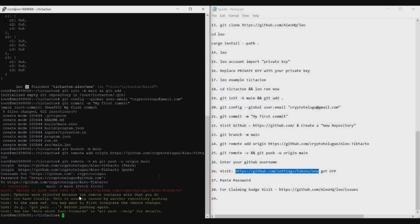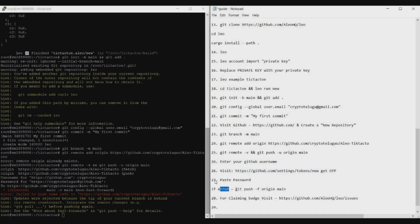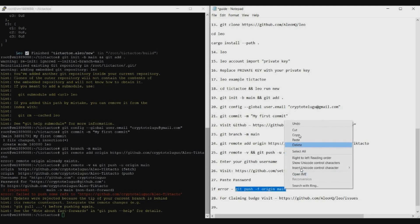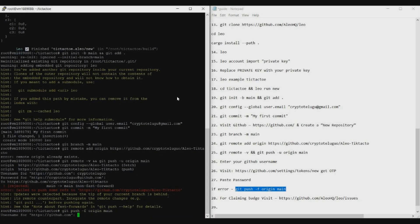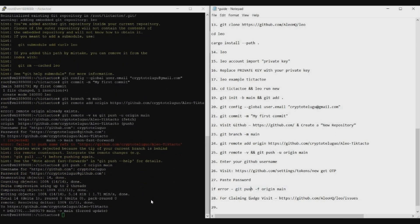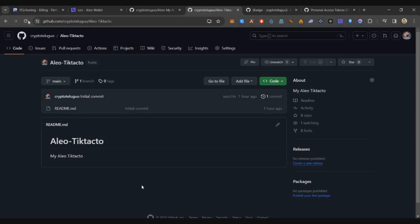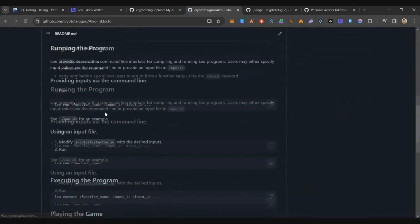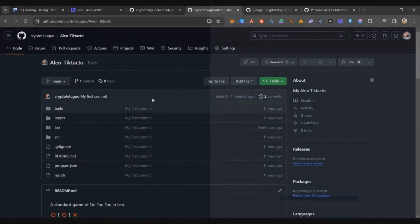Click Generate Token and copy the token that appears. Go back to the terminal, right-click to paste the token as your password — you won't see anything but press Enter and you'll be logged in. If you get an error, use command 27: 'git push -u origin main', paste it, and enter. It will ask for your GitHub user ID and password again — enter them. Now we've successfully pushed the app to our GitHub repository. Refresh the page and you'll see the tic-tac-toe example application is there.